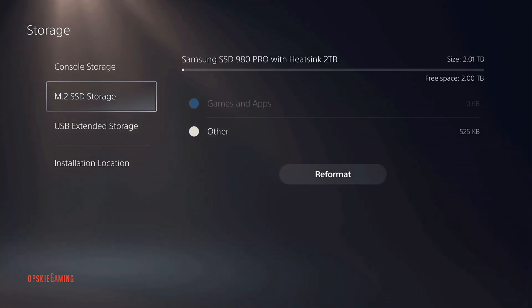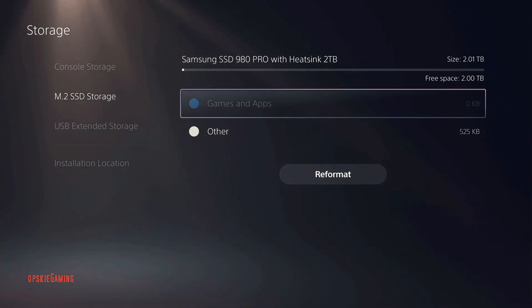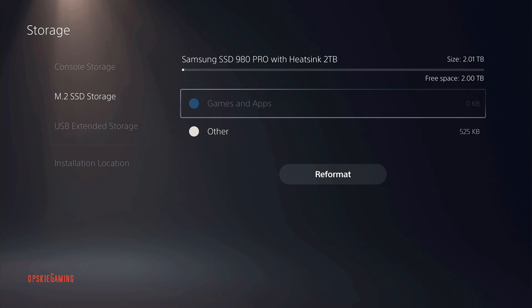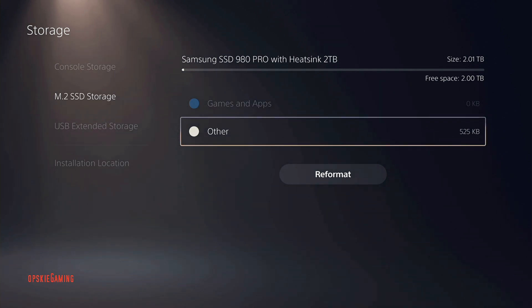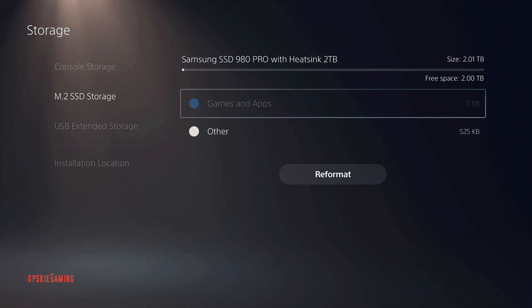So what I'm going to do next is I'm going to try to move Call of Duty Black Ops from my console storage to the SSD storage, and we can see how fast this process goes.